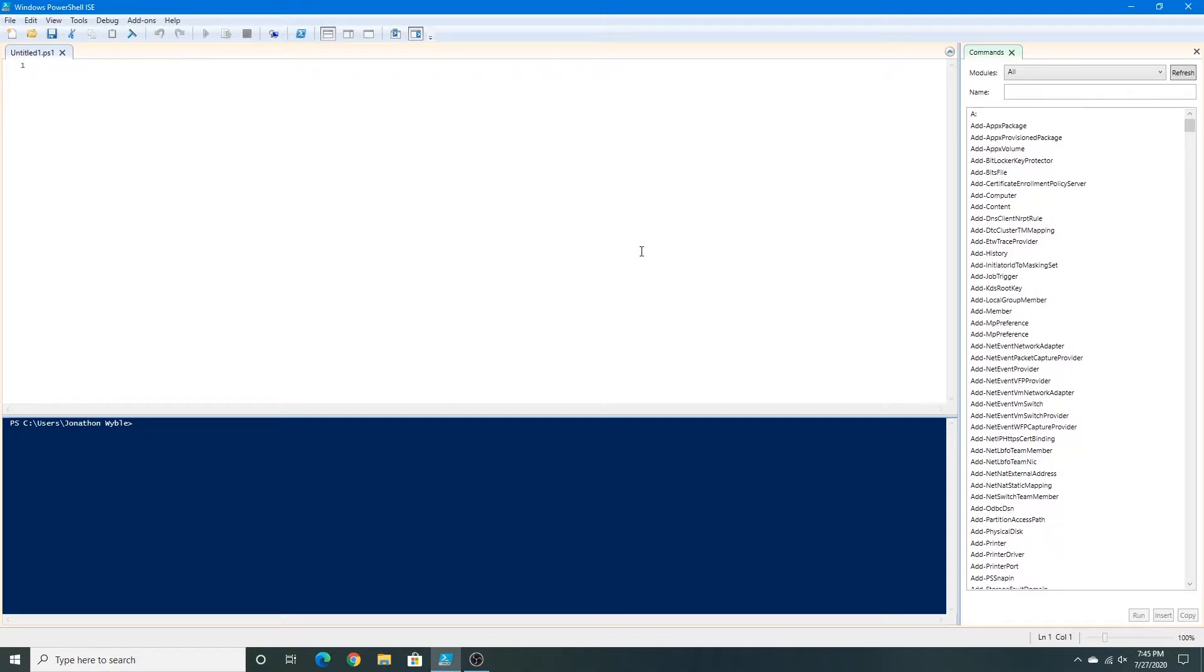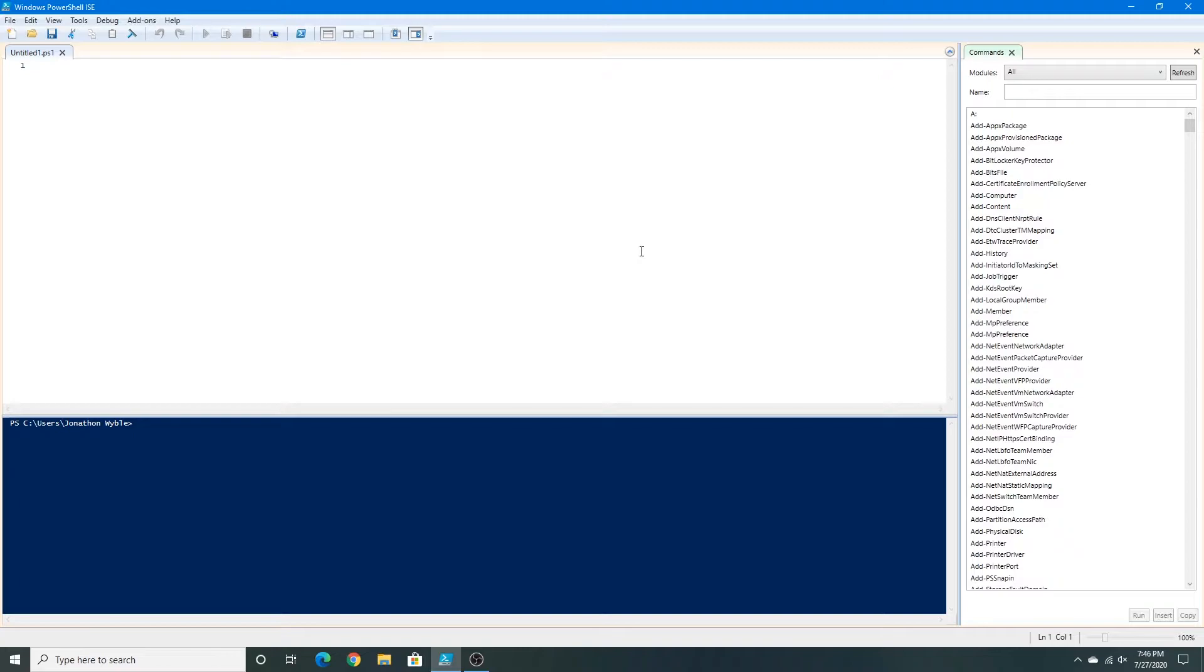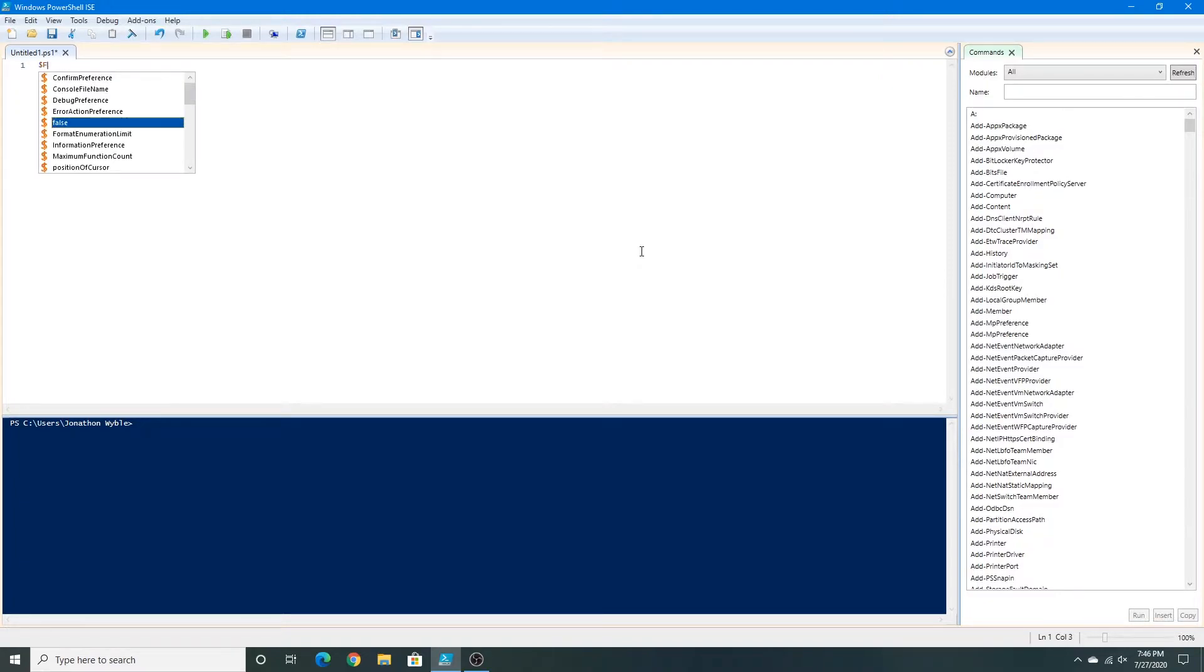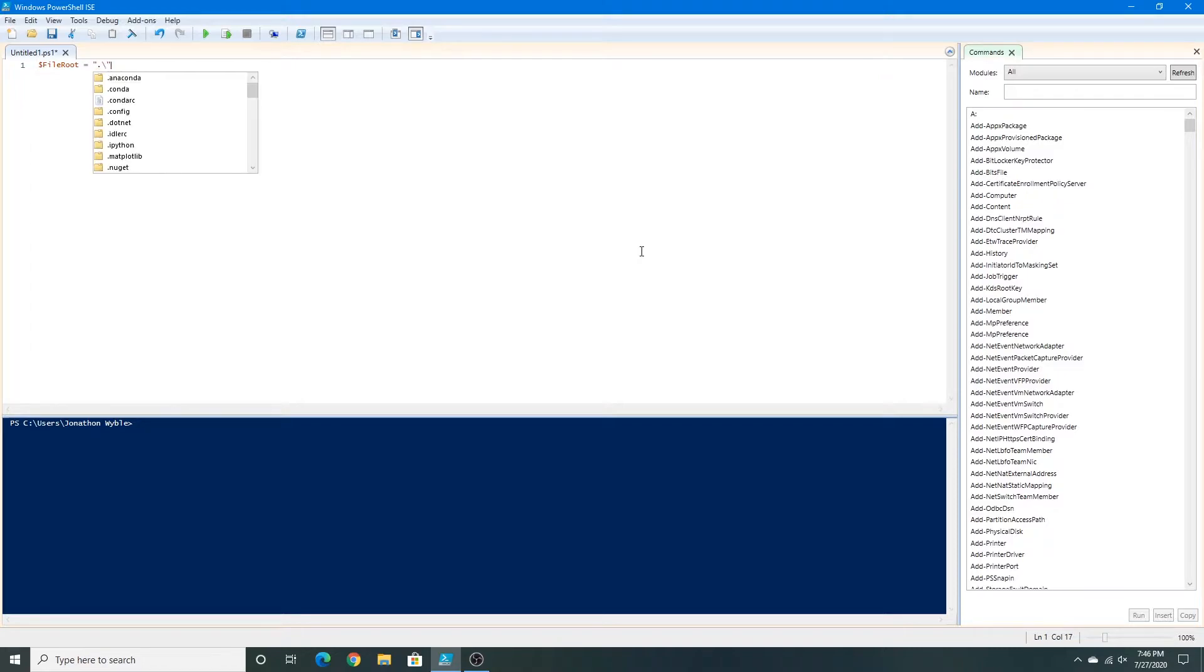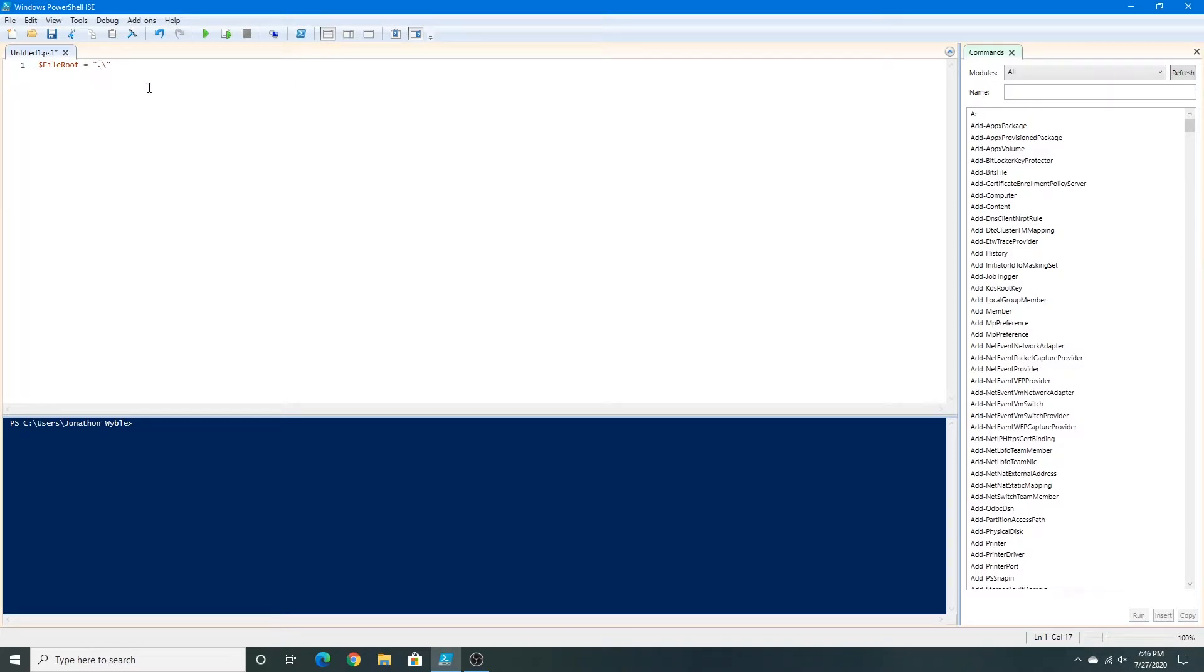Now let's get started with writing this script. This is a script where I just do a random file, a file directory and stuff like that. So this is just sort of like a test script, I guess you could say. First I'm going to type file root, add a dollar sign, and type file root equals, and then this is the parent directory symbol, the period and the slash, in quotation marks.